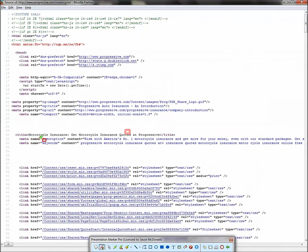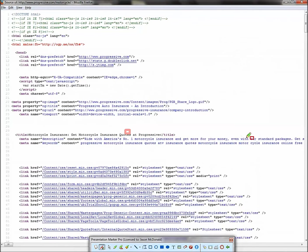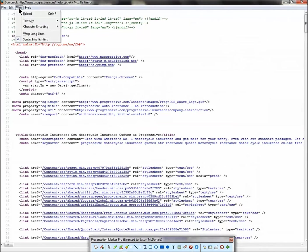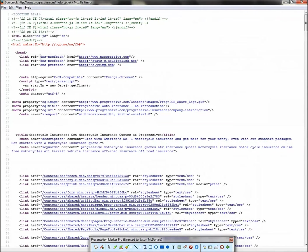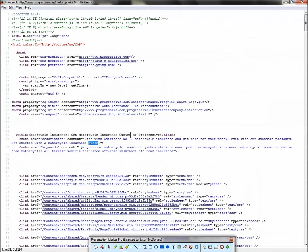Now let's look at the description. Ride with America is number one. You've got to slow down and read these. Number one, motorcycle insurance and get more for your money even with our standard packages. I'm going to go view wrap long lines. Start with motorcycle insurance quotes. We have quotes singular, quotes plural.